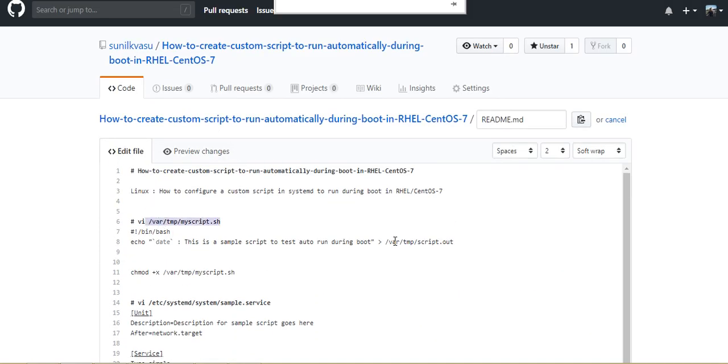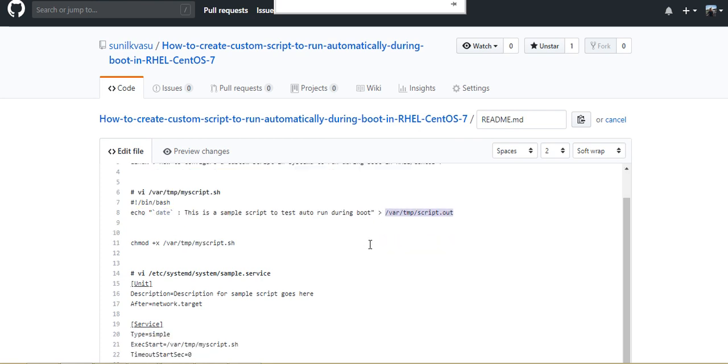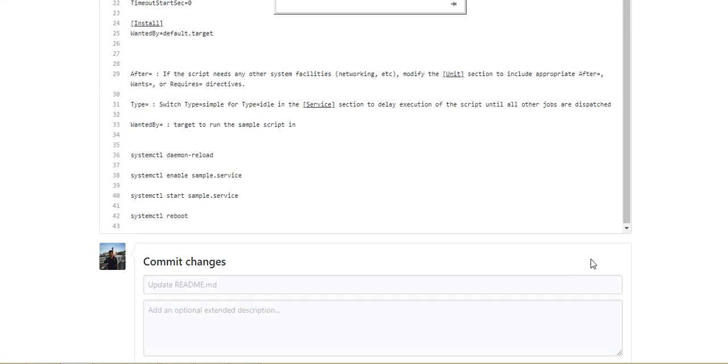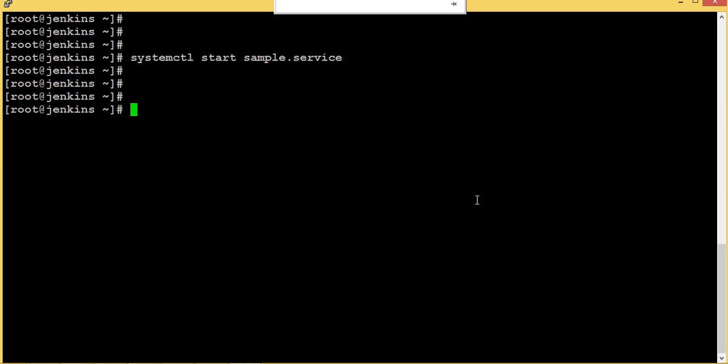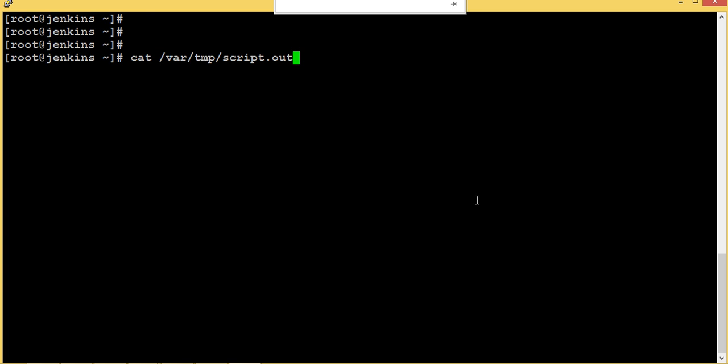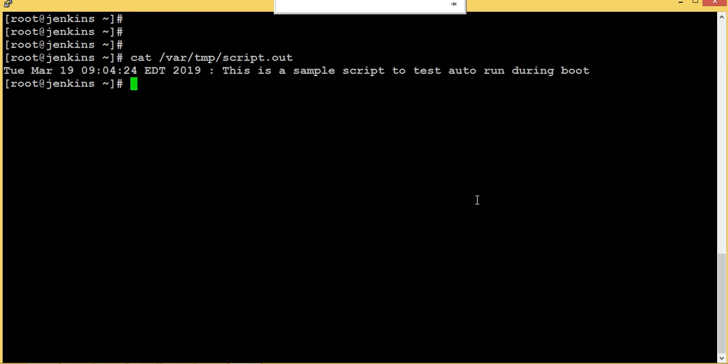And if you see this script, what it is doing is it is writing a file in /var/tmp/script.out. So if you want to know whether this script has been executed or not, we can check whether the file content is available now.